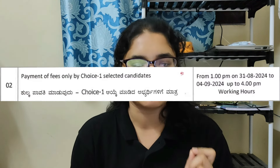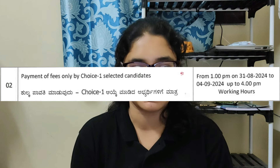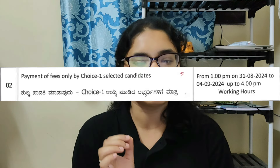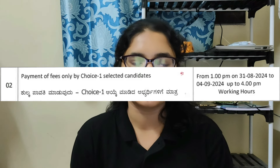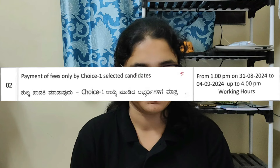For students who select Choice 1, Step 2 is payment of fees. The dates for this are from 1 p.m. 31st August 2024 to 4th September 2024 up to 4 p.m.